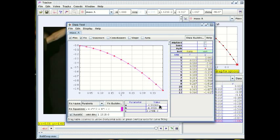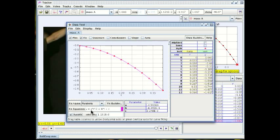Now notice in particular that the parameter called a which is the coefficient of t squared. Now I know that if this is in free fall under the action of gravity theoretically this parameter should be one half of the acceleration because the quadratic term in time is one half of the acceleration times t squared. So that should be one half of the acceleration due to gravity.